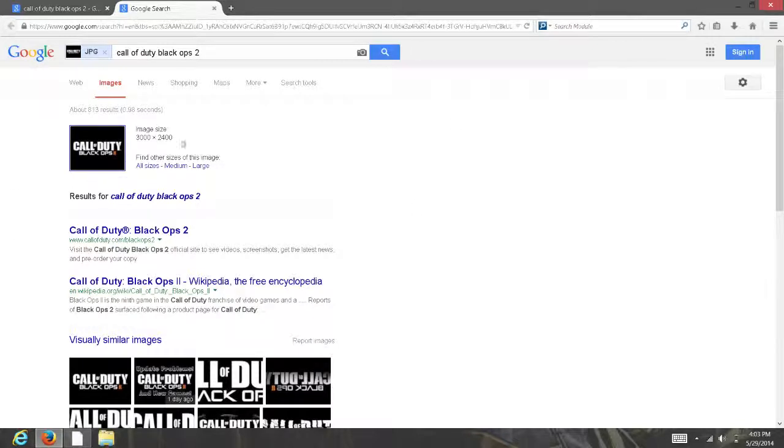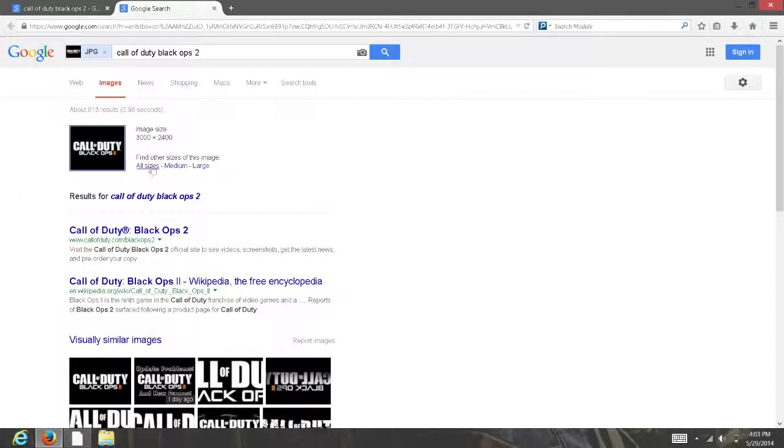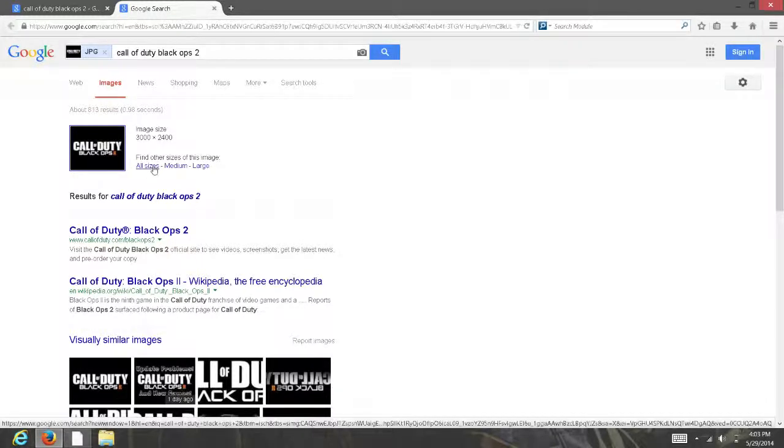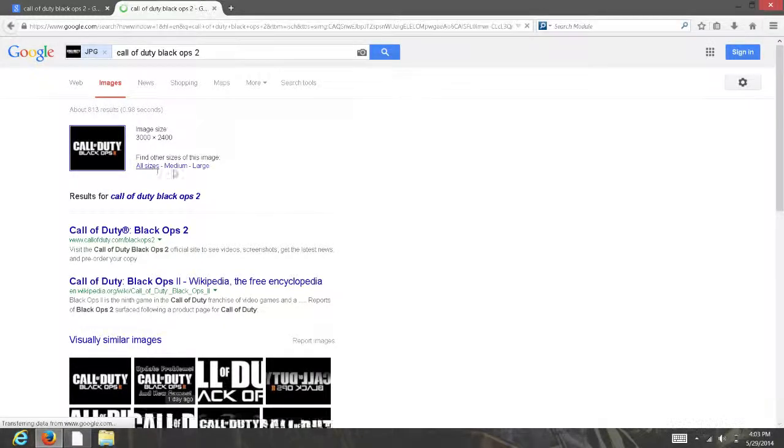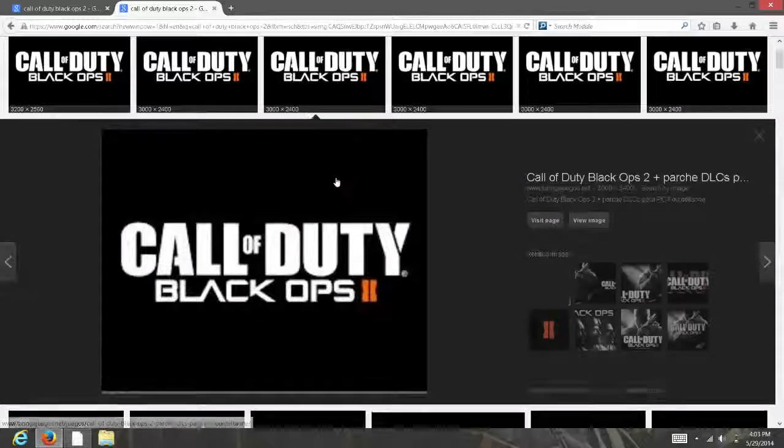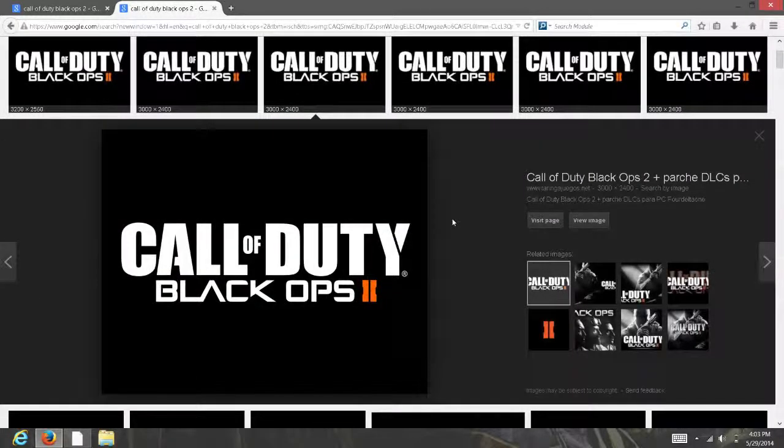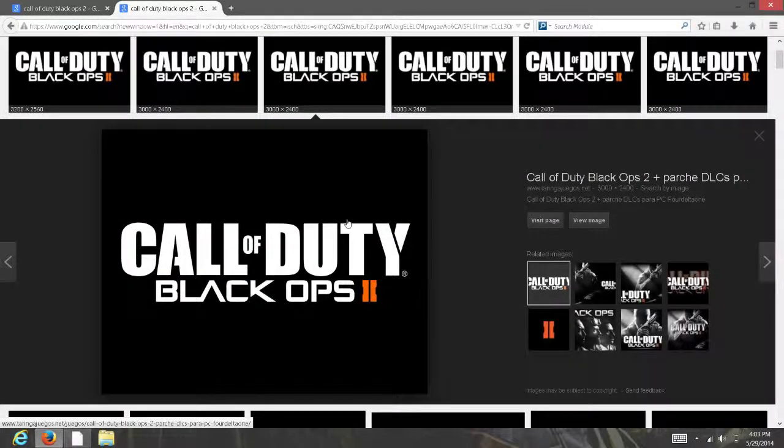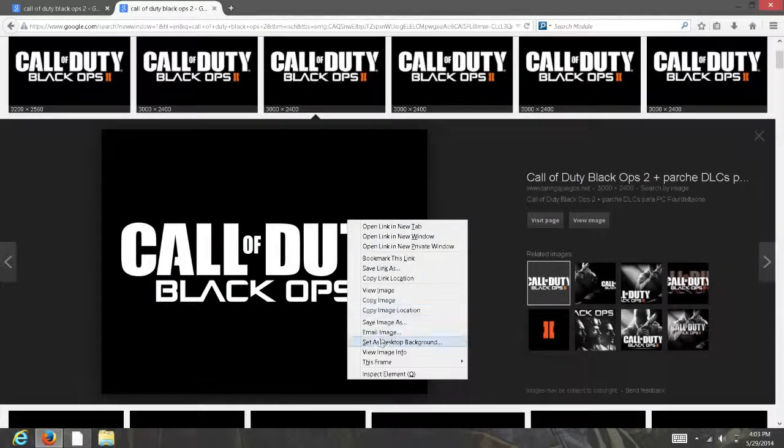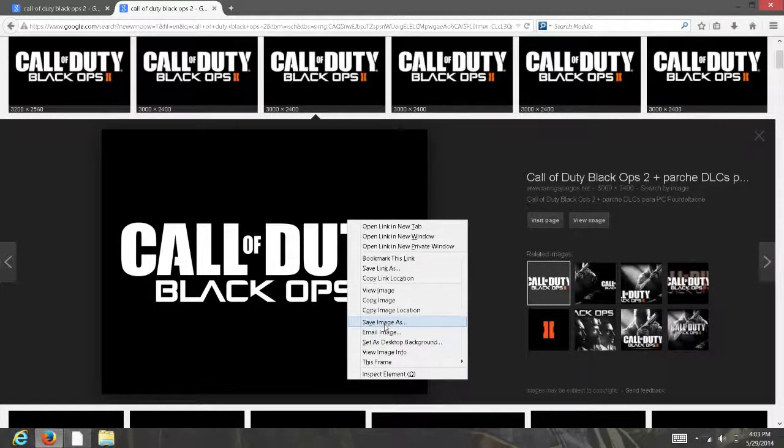It should tell you the image size and it says 'find other sizes of the image'. Click on 'all sizes', click on whatever size you want. Then you want to right click the photo, it'll say 'save